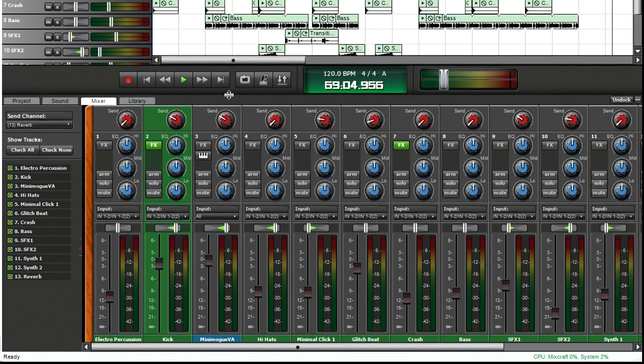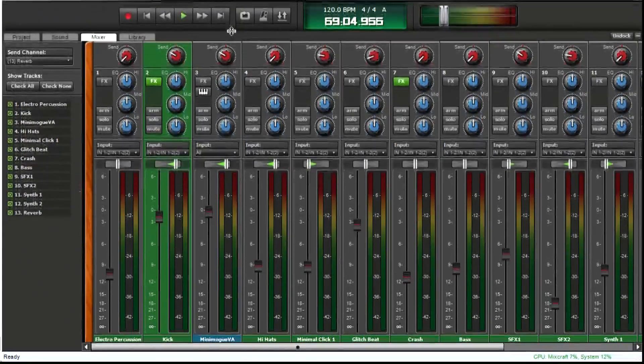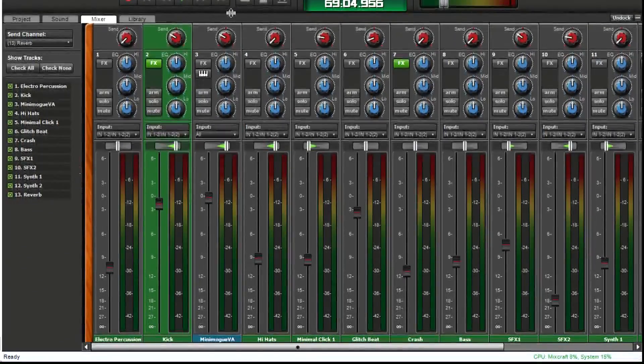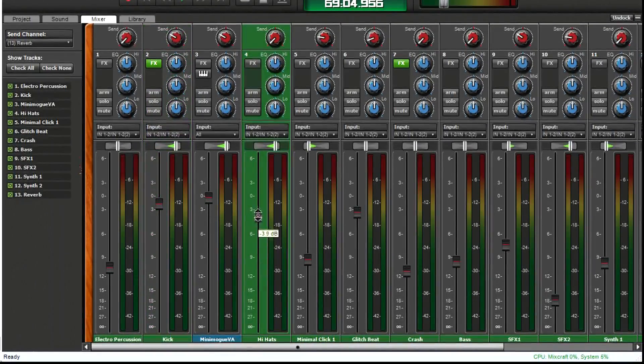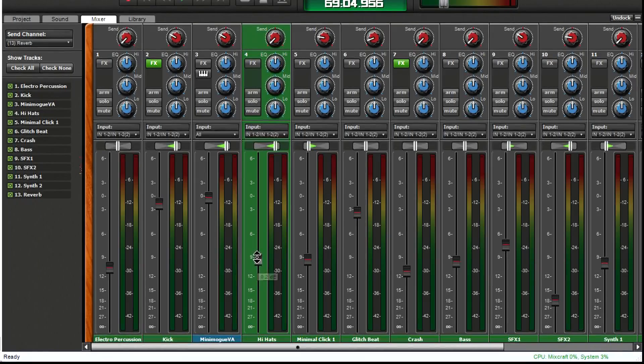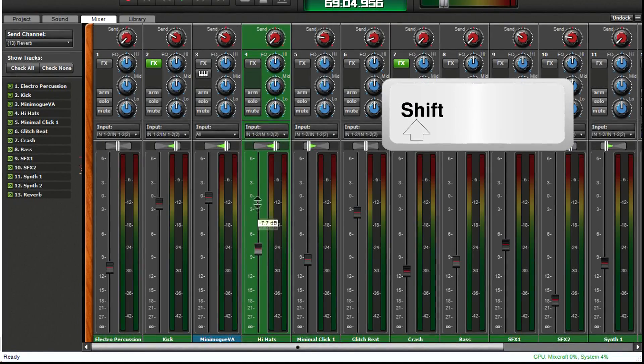However, you can extend the fader height for precise level changes. For extremely fine resolution, hold down the shift key as you move the fader.